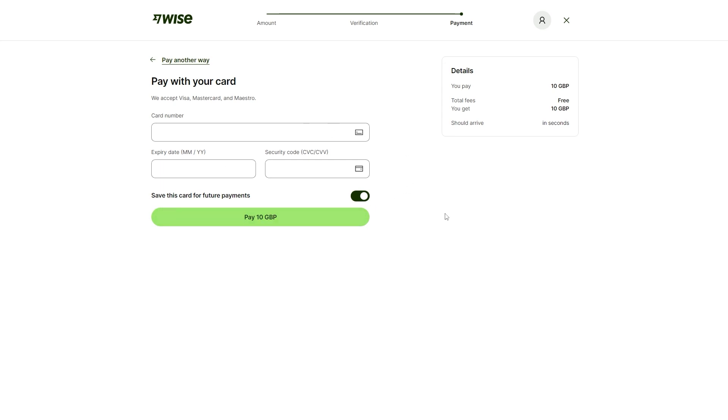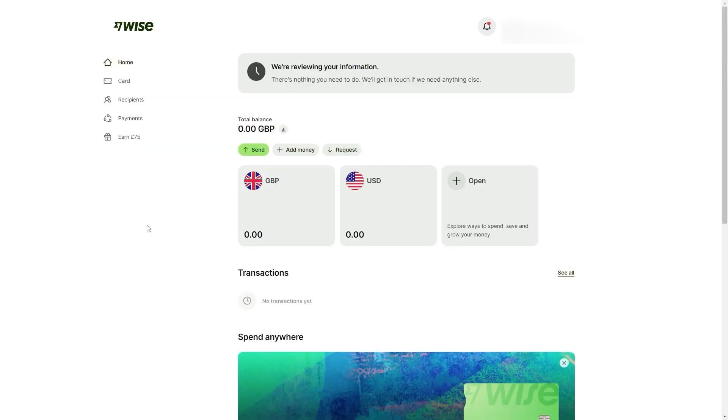As long as the details you have entered are correct, you'll then receive that money in your WISE account after just a few seconds and you would have now successfully set up a WISE bank account. Once you have money in your account, you'll then be able to send payments and also receive payments into your balances.